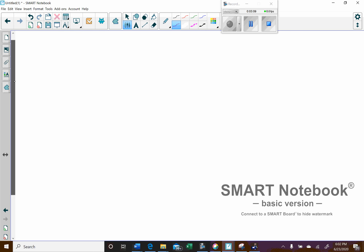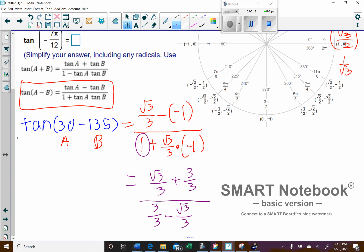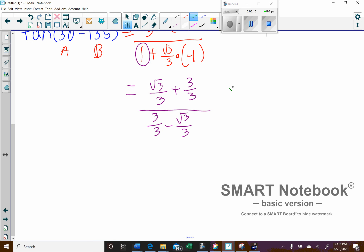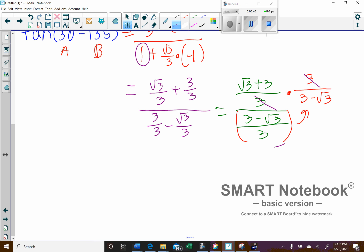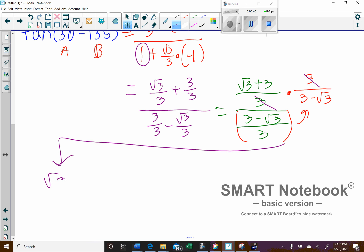Now with common denominators, I can bring the numerator together as (√3 + 3) all over 3, and the denominator as (3 − √3) all over 3. Then I'll do keep-change-flip: keep the top fraction, change to multiplication, and put the 3 on top over (3 − √3). The threes cancel, leaving (√3 + 3) all over (3 − √3).